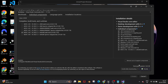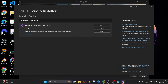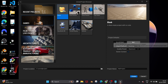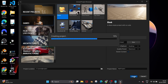Click on the build tool option to select it, then click Modify and click Yes. This will take some time, so just be patient. After installing, close the installer and restart Unreal Engine.